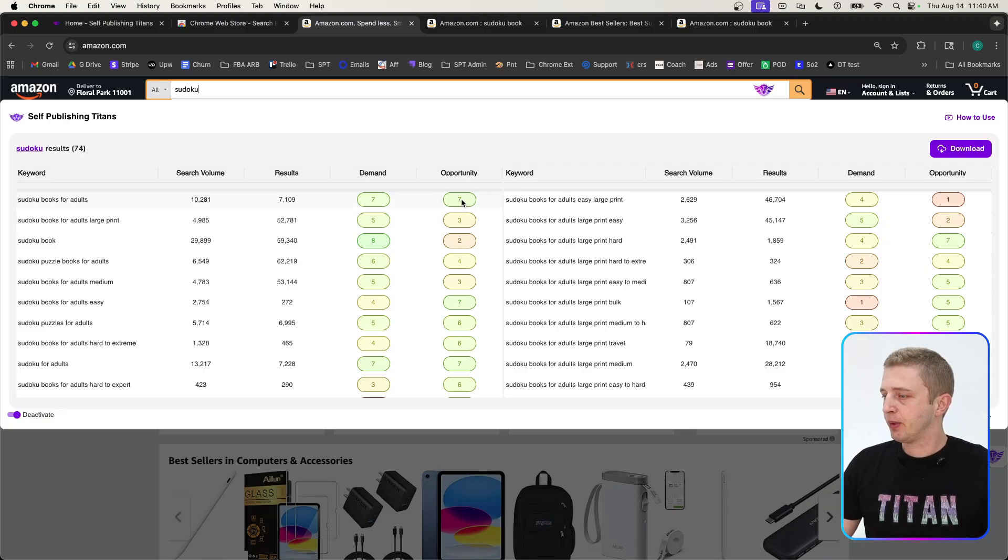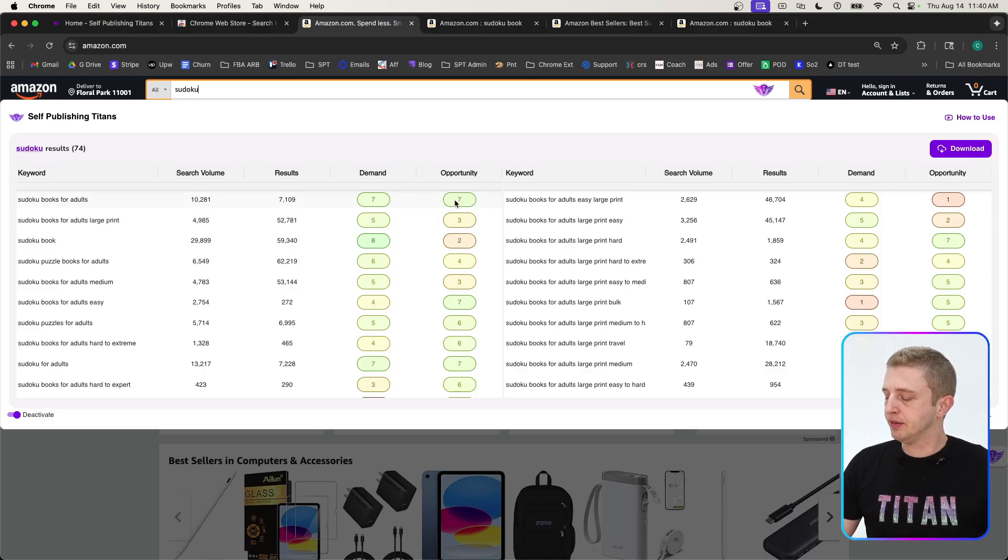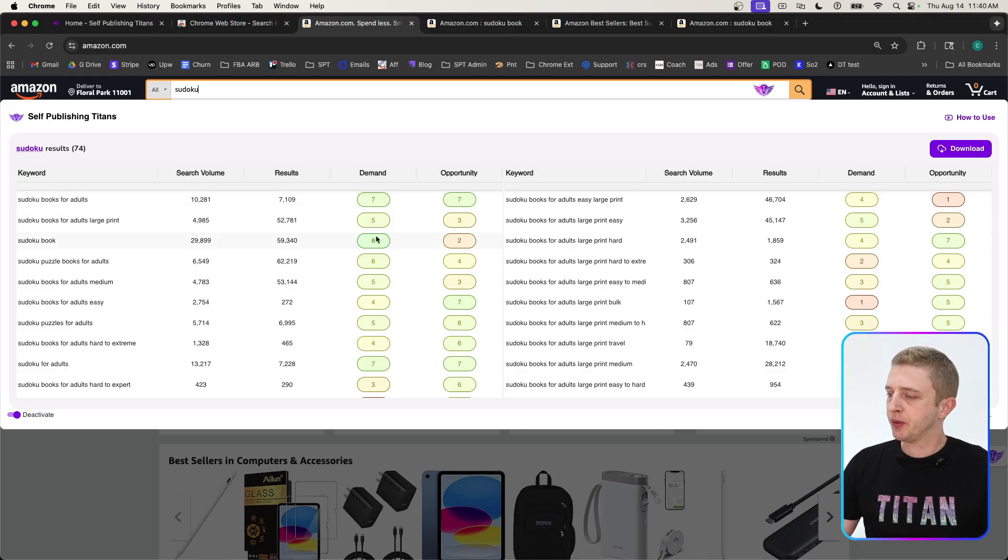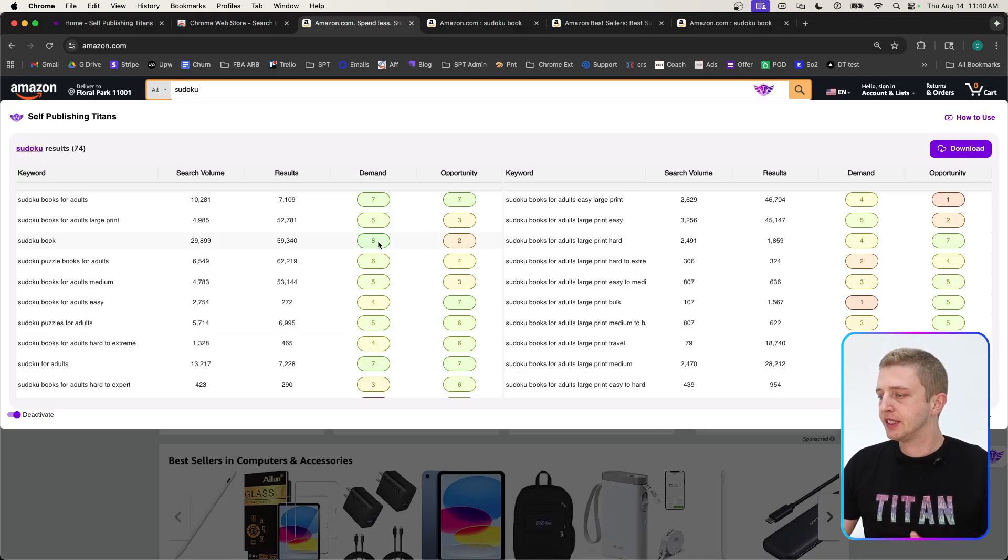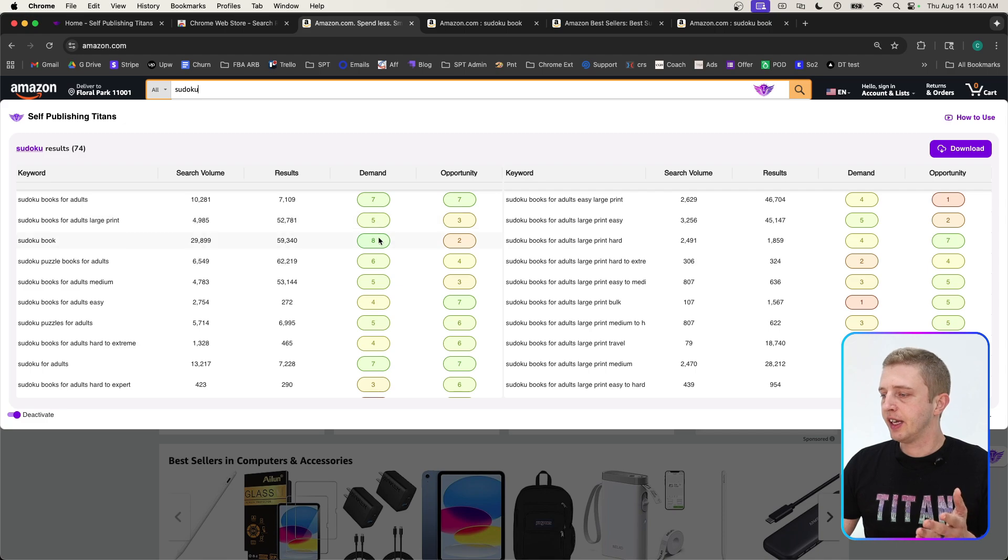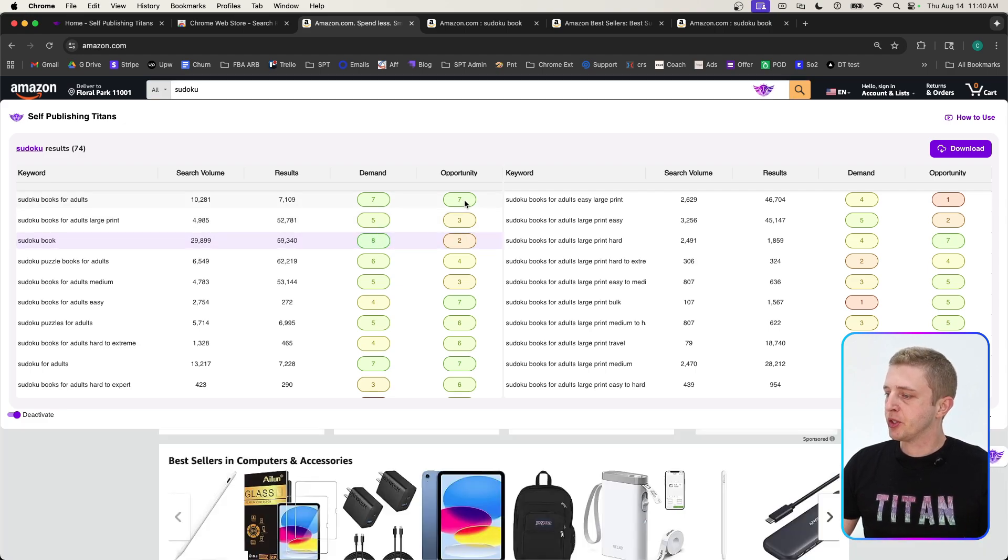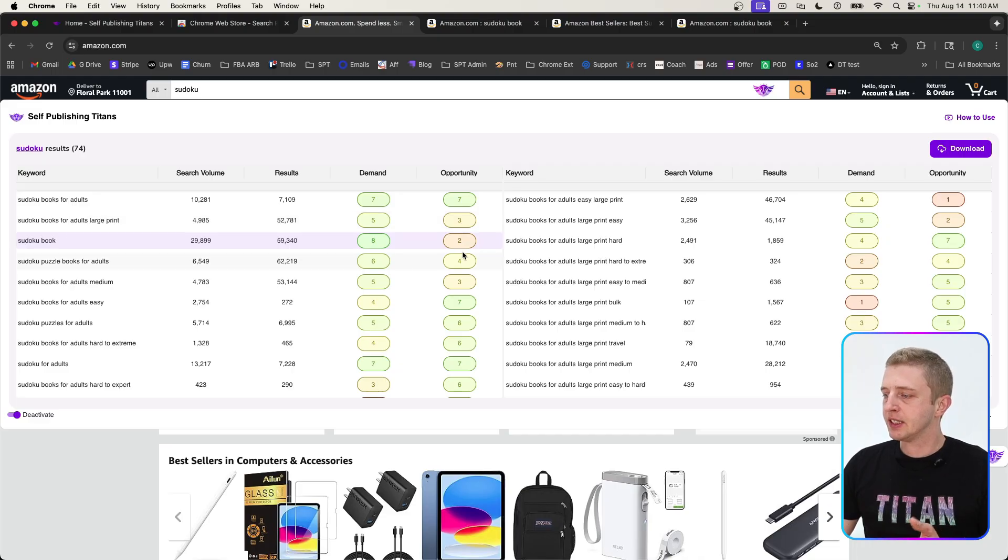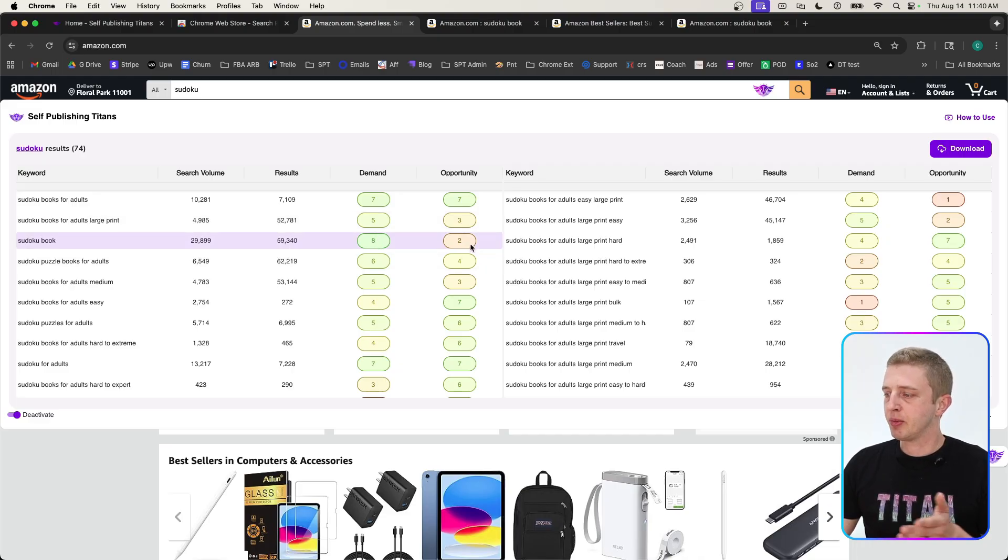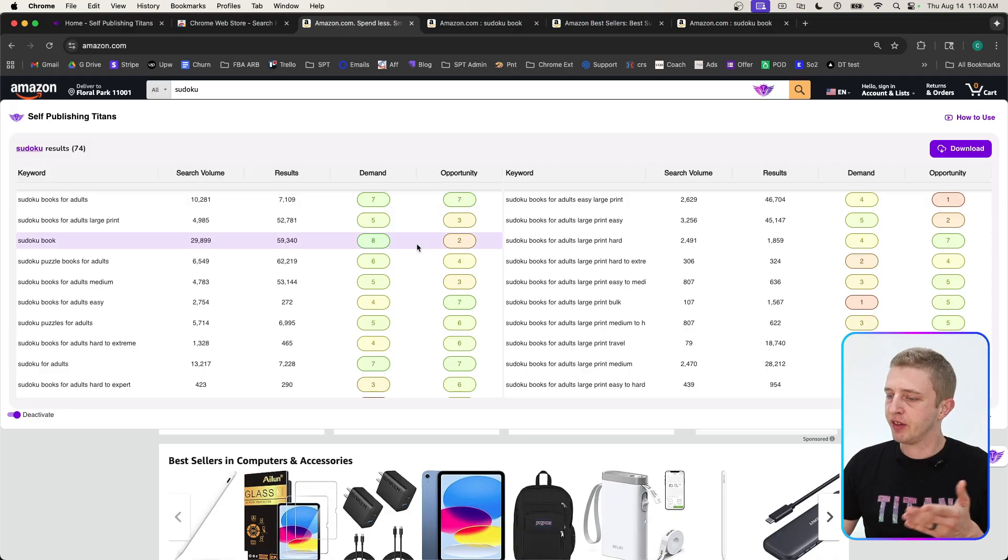The ideal scenario is to have a high opportunity score with a good demand score. Anything five and above is green, and the higher the number, the more green it becomes. We want to find ideally something that has a demand of at least five and an opportunity also at least five or higher.